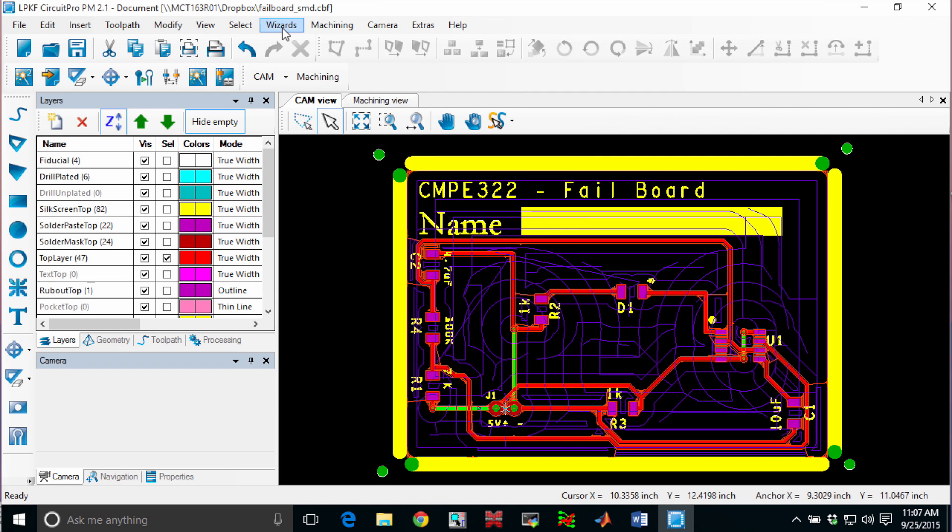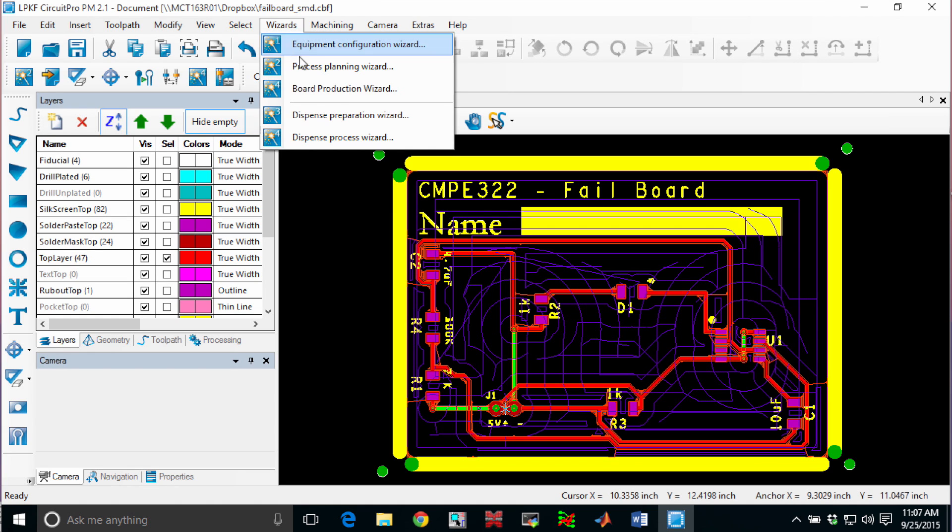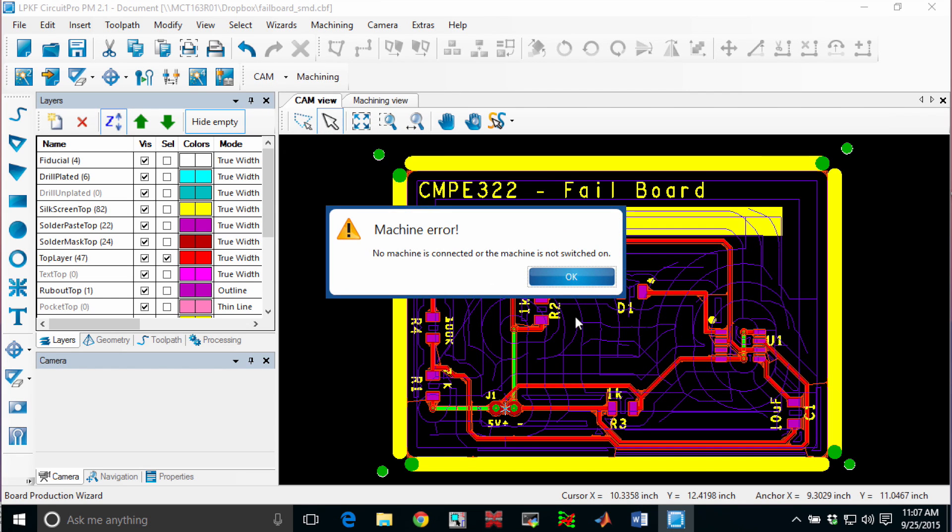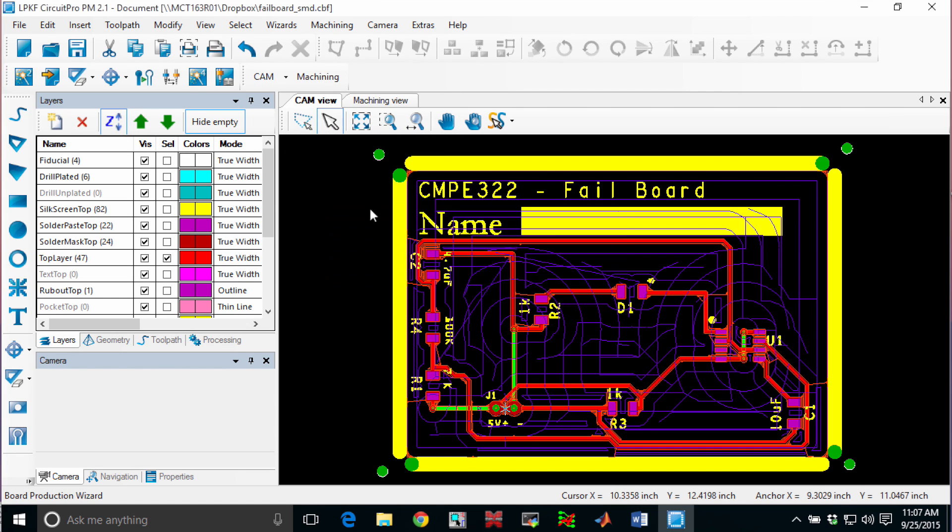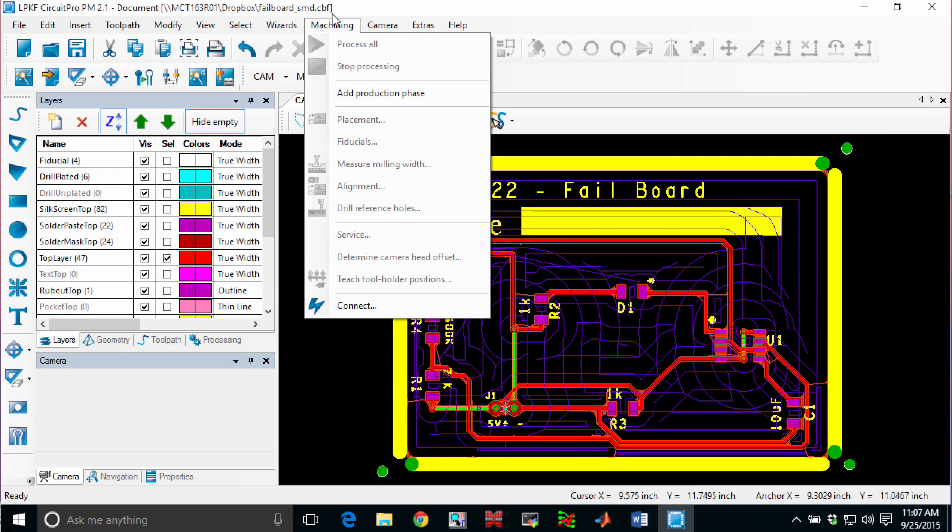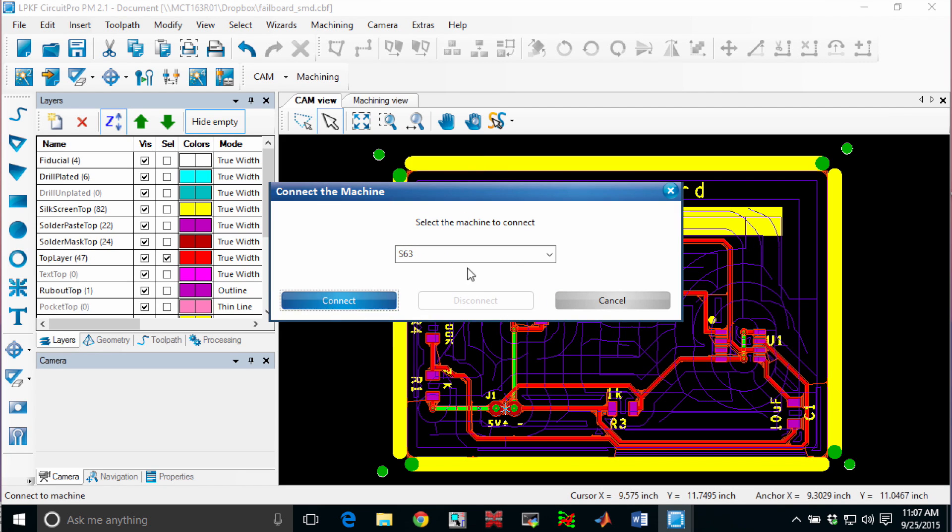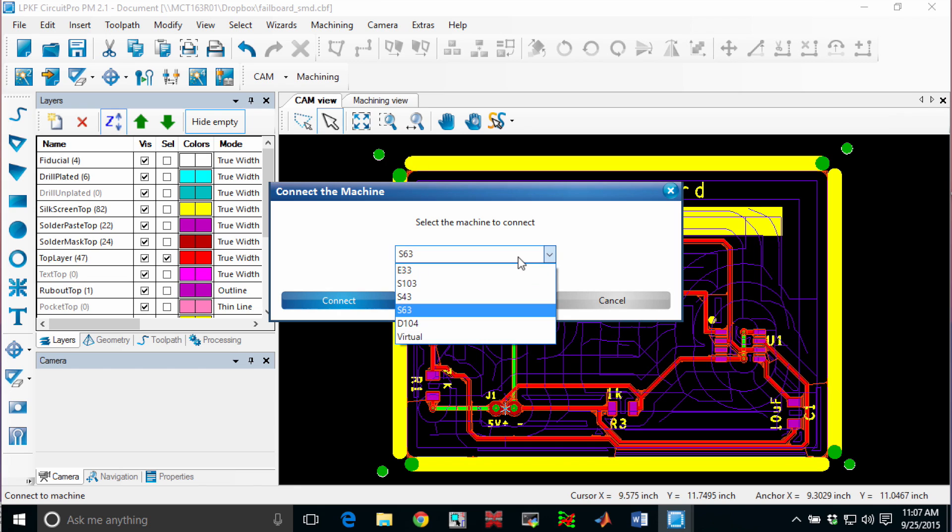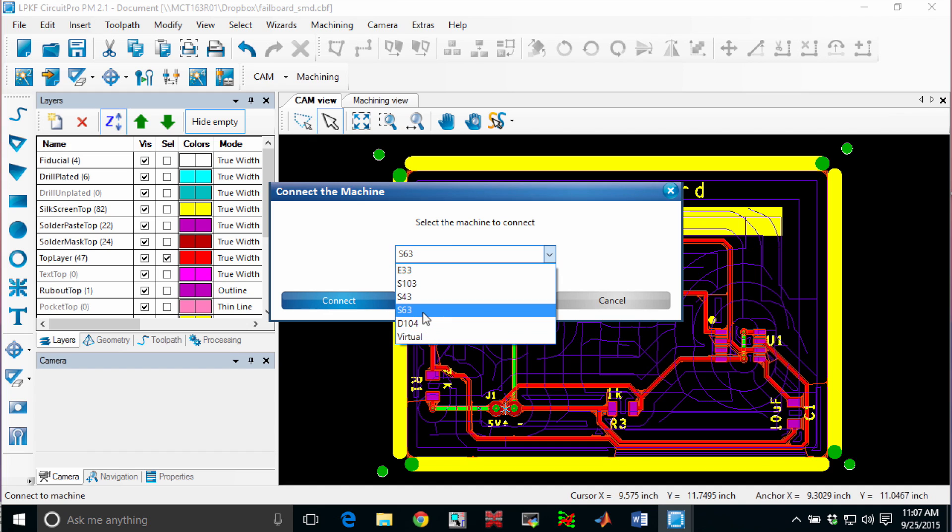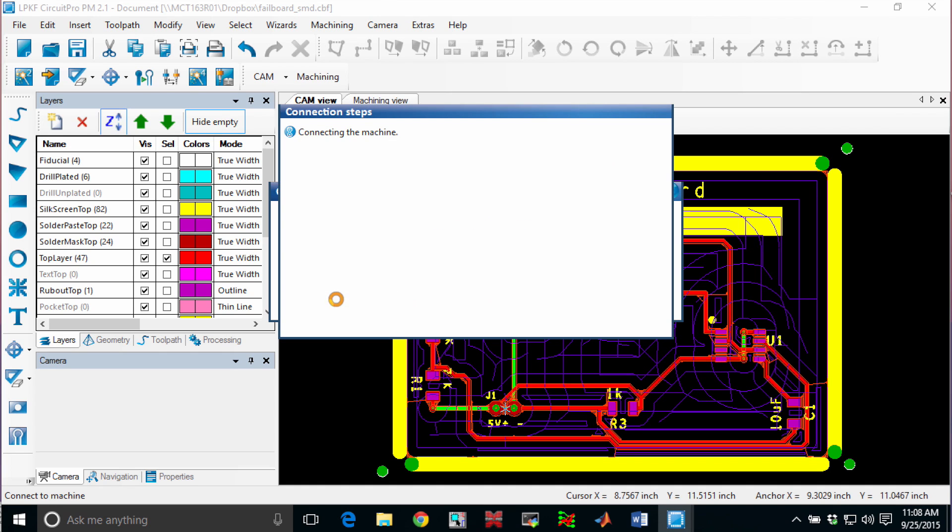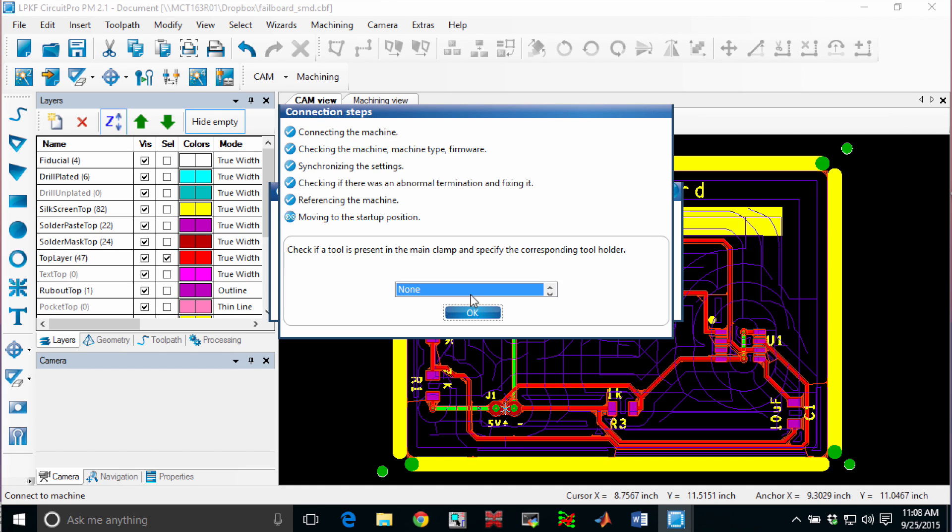The next thing we do is we prepare the board for processing. And to do that, I'll use the wizard and I'll use the board production wizard. In this case, it says I'm not connected to the machine. If that happens, we're going to use the machining toolbar and go to connect. And I'm not actually connected to a real machine right now, but if I was, I would choose S63. I'm going to pick on virtual so I can actually use this for demonstration purposes. And the software pretends it's connected to a machine.